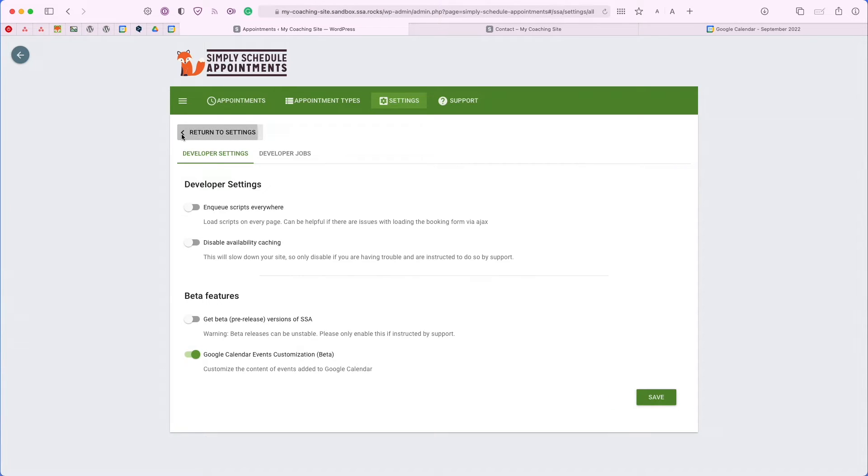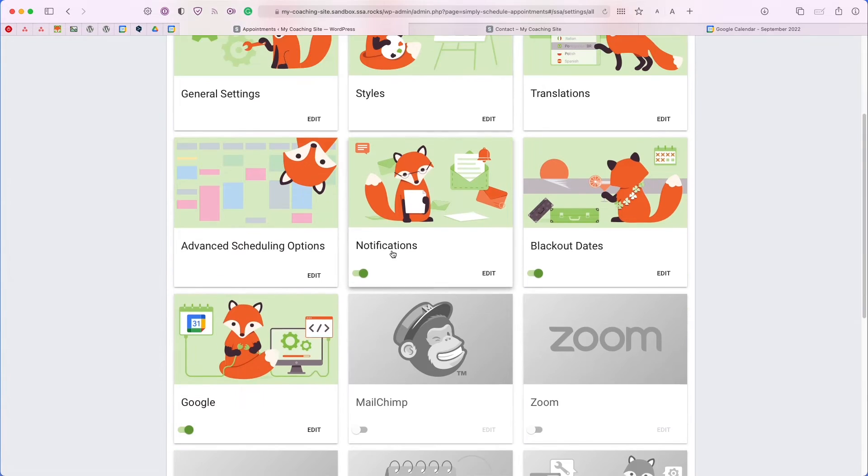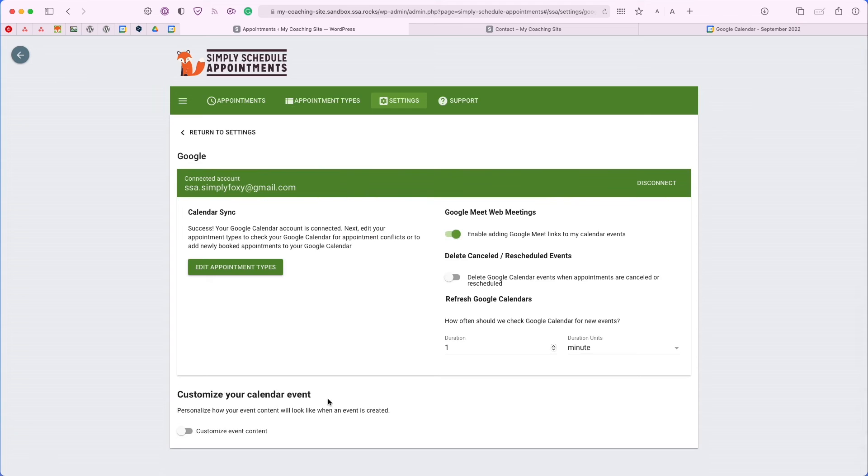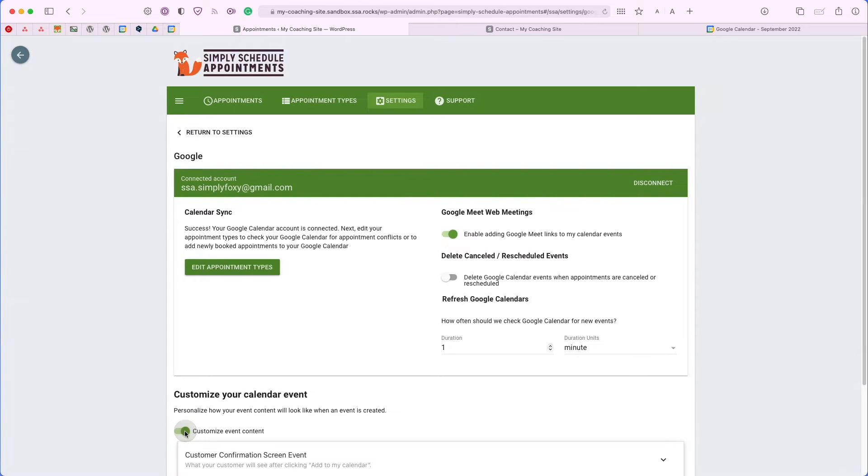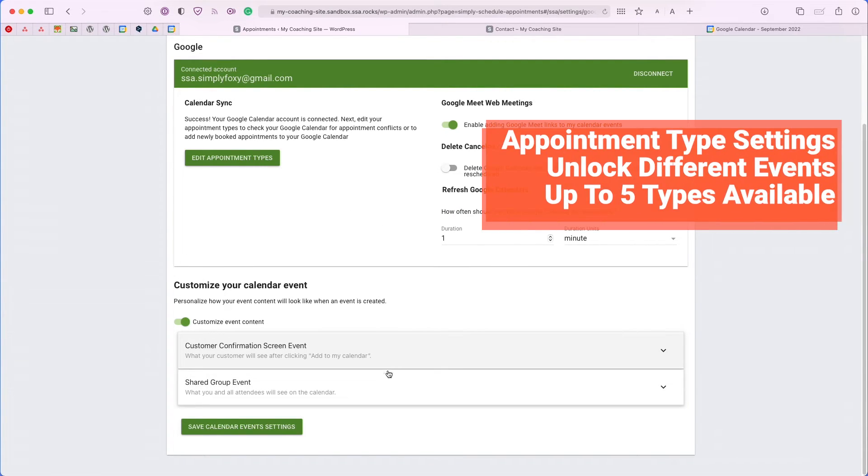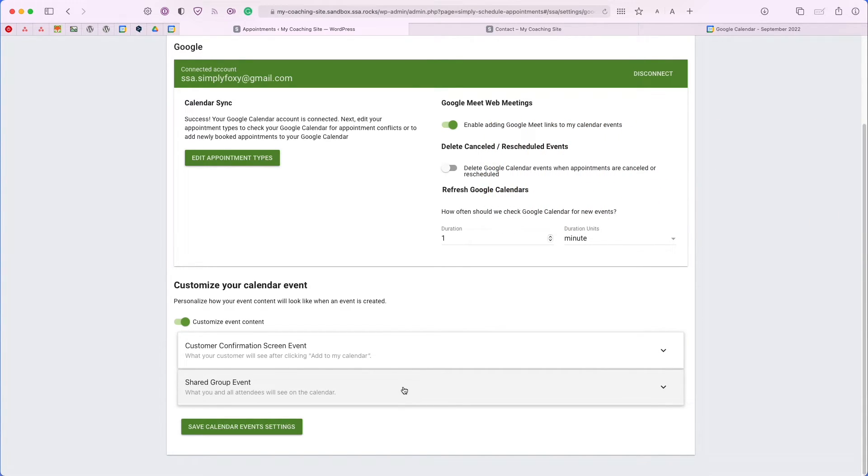Now, when we return to the settings and head back to our Google settings card, we'll see an additional toggle added to the very bottom. This is for customizing your calendar events. Now, if we toggle it on, we'll have a few different options and depending on the appointment type settings that you have created in the plugin, you may see more of these tabs. But right now, I only have the option to edit the shared group event and the customer confirmation screen event.